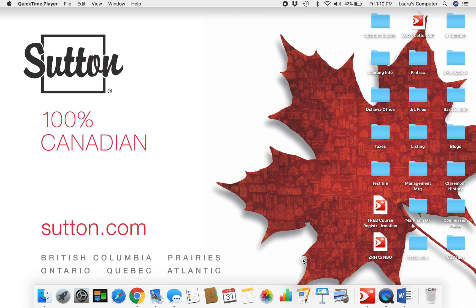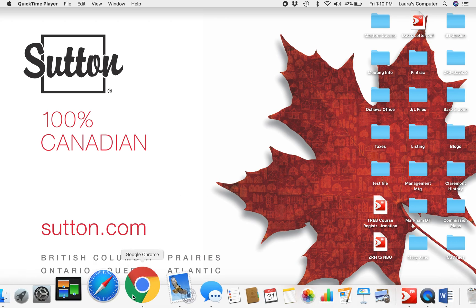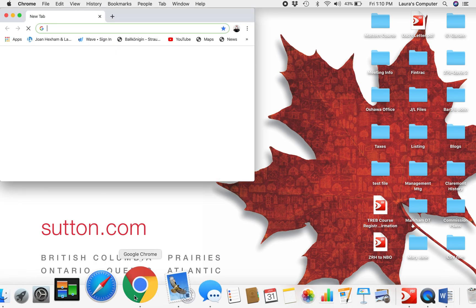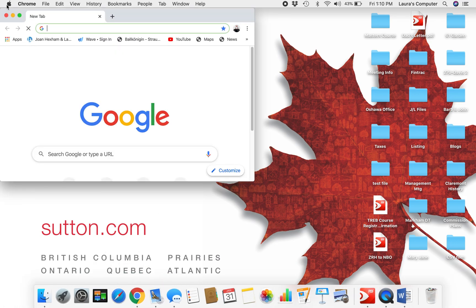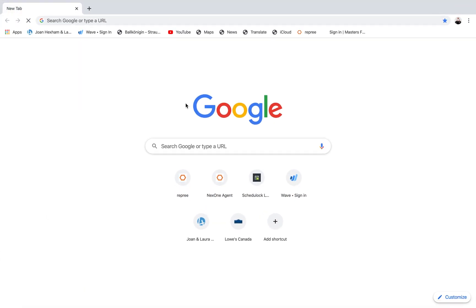So I suggest you open up your Google browser. This software works much better on Google than it does on Internet Explorer or Safari.